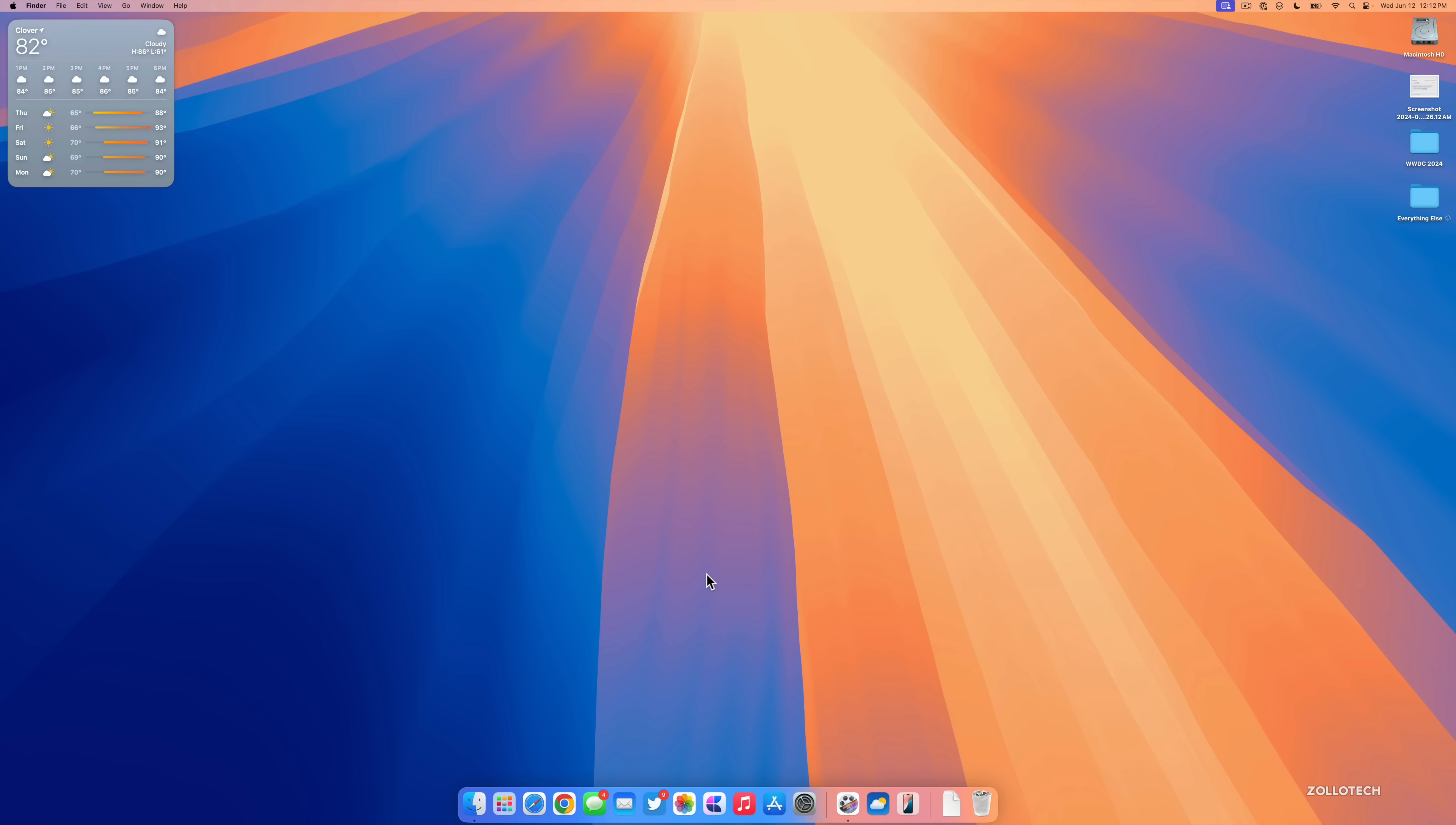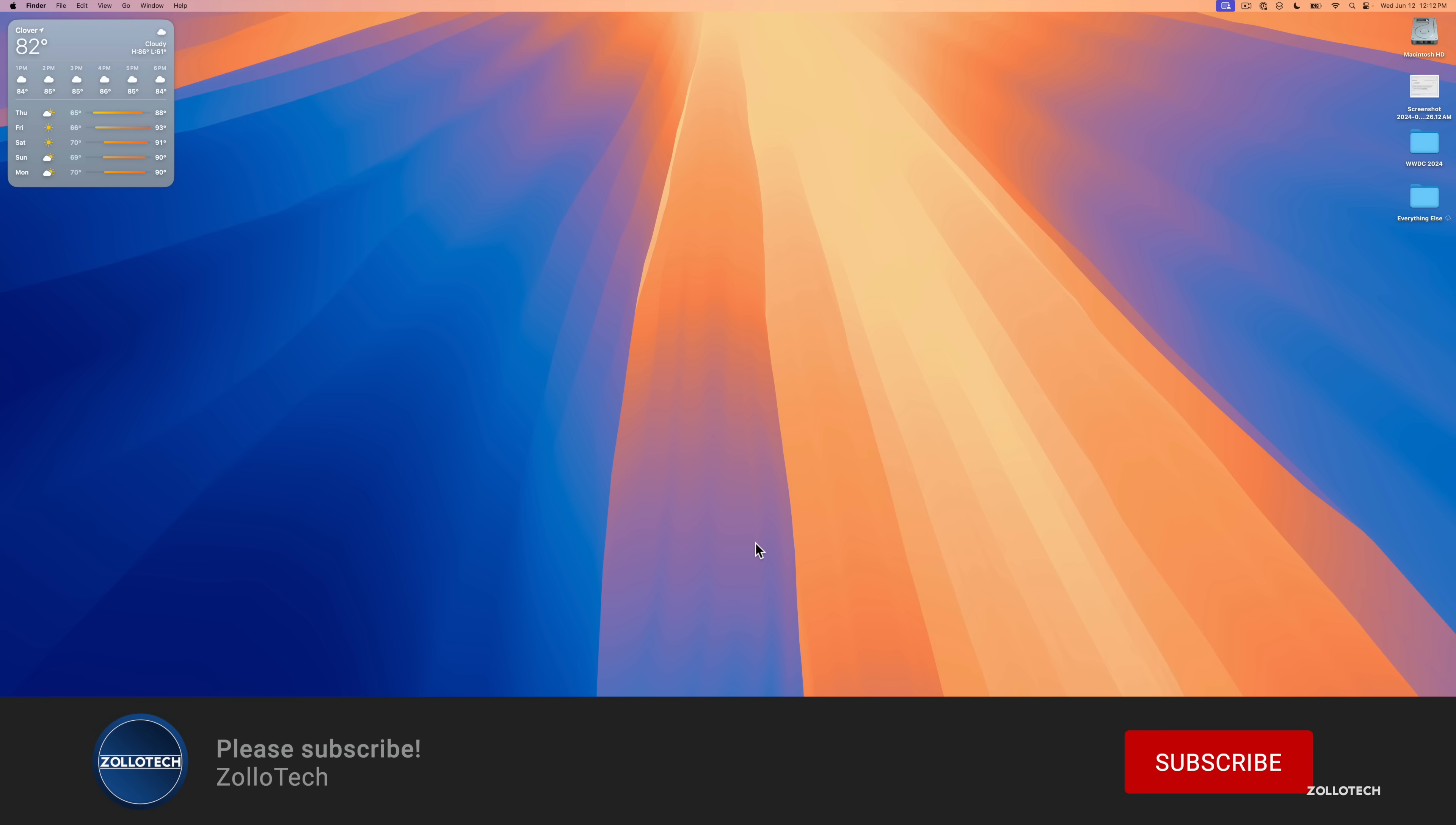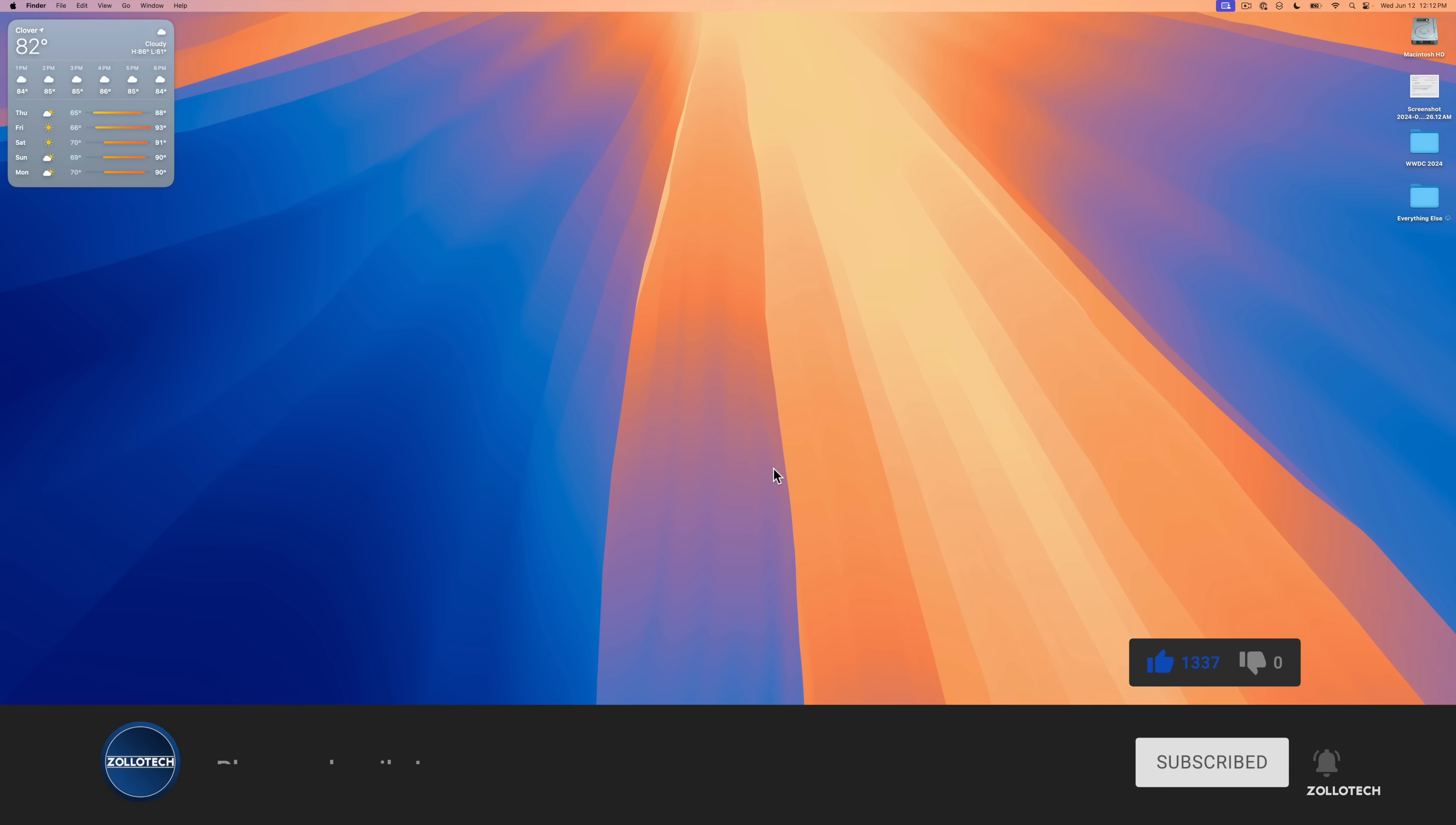If you've found anything else in macOS Sequoia I'd love to hear from you in the comments below, and of course I'll link this new wallpaper in the description like I normally do. If you haven't subscribed already though, please subscribe, and if you enjoyed the video please give it a like. As always, thanks for watching, this is Aaron, I'll see you next time.